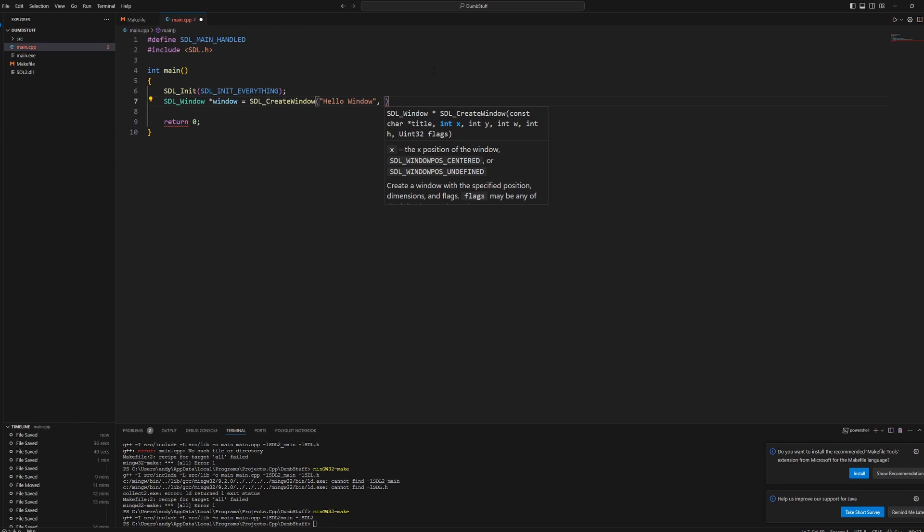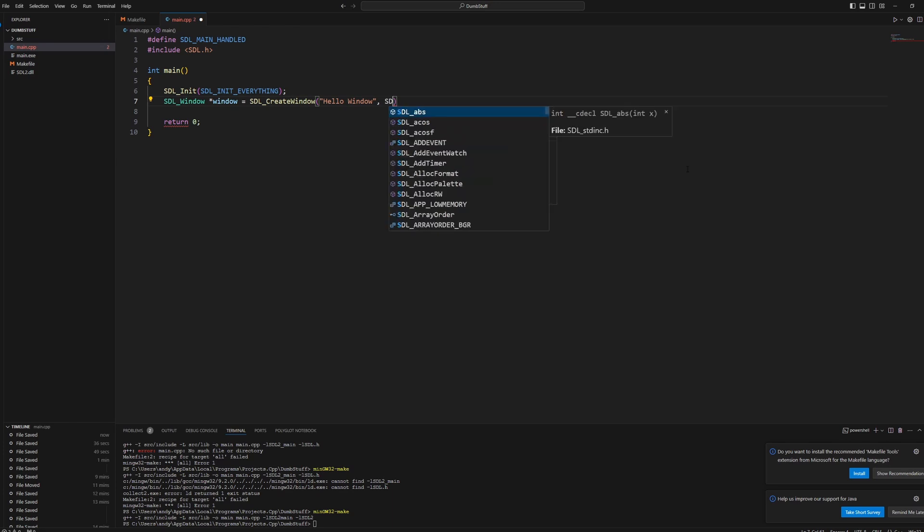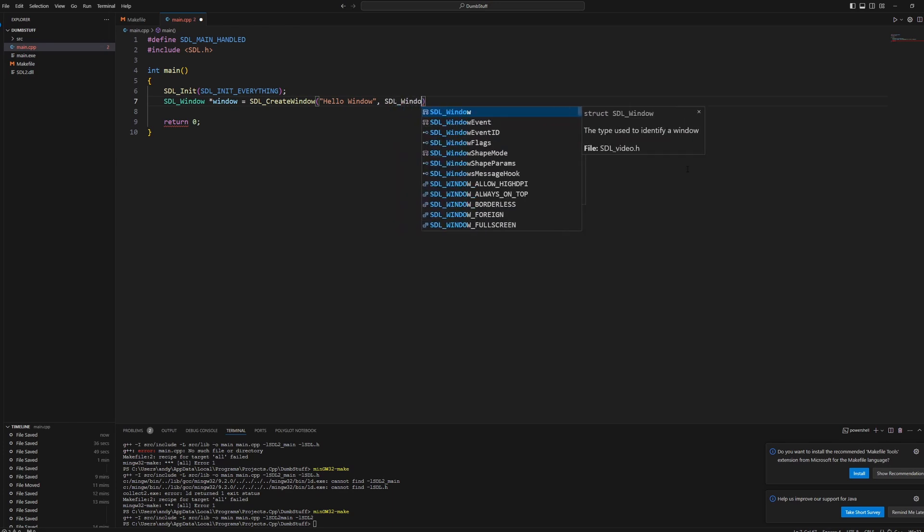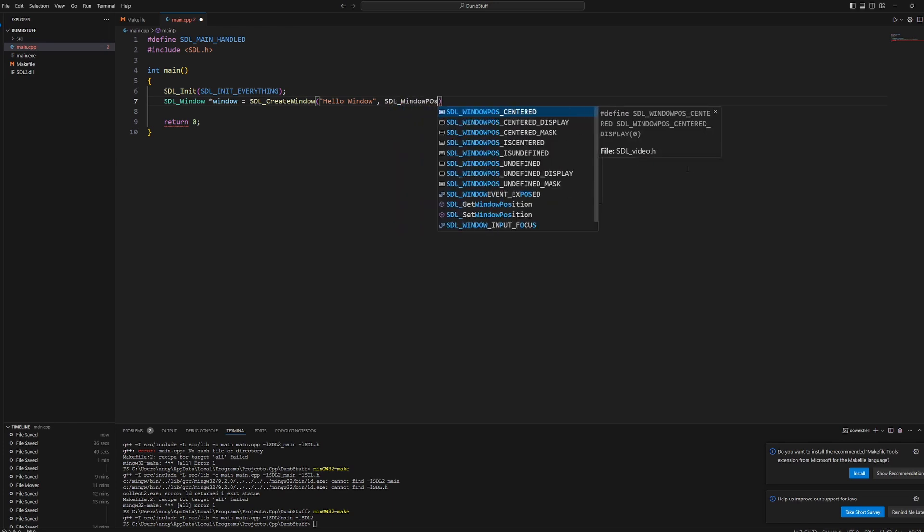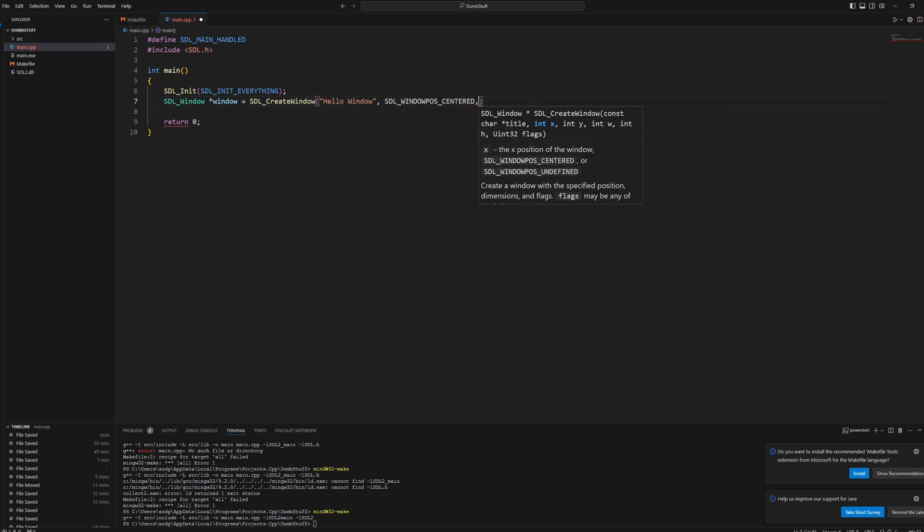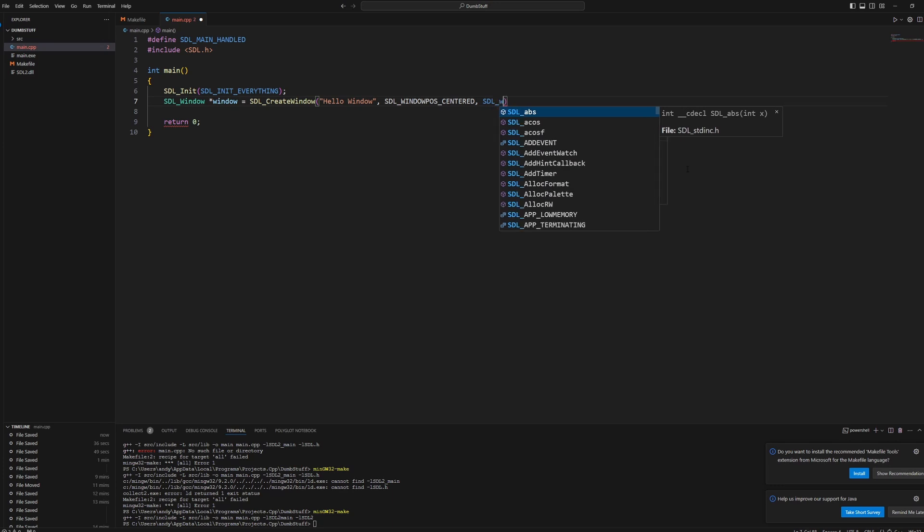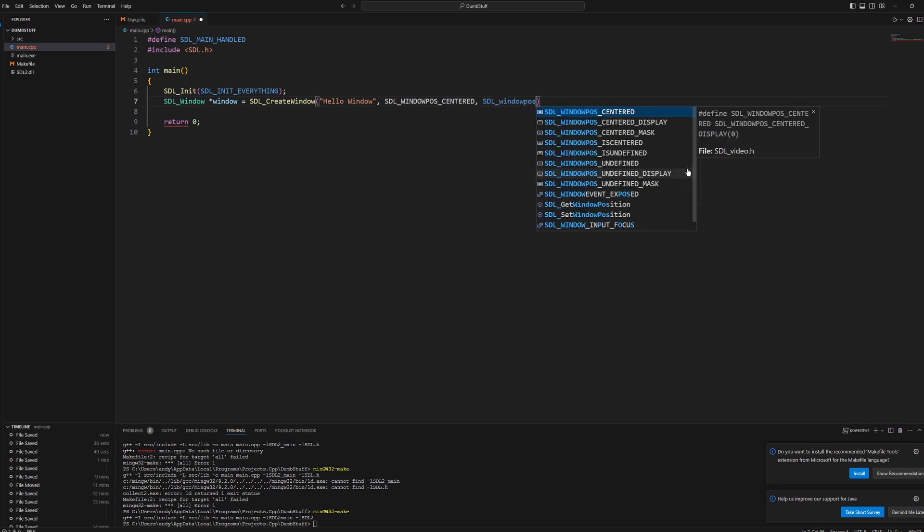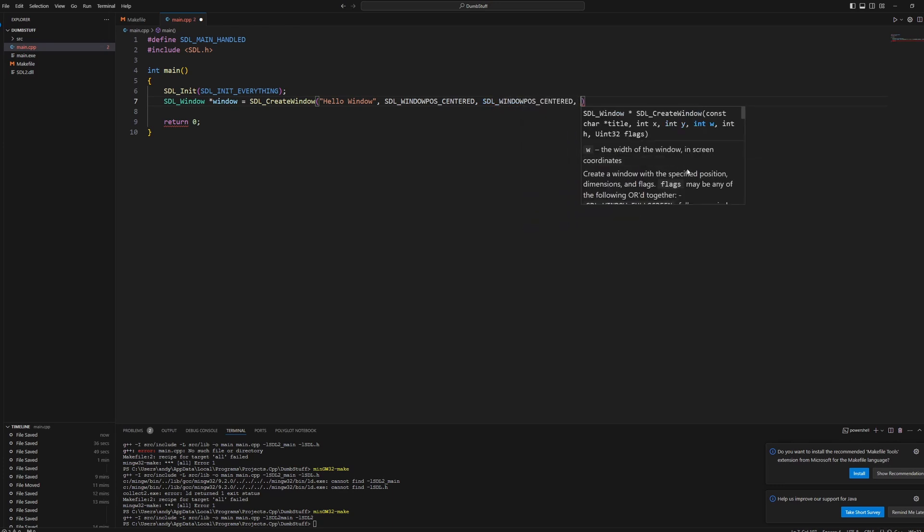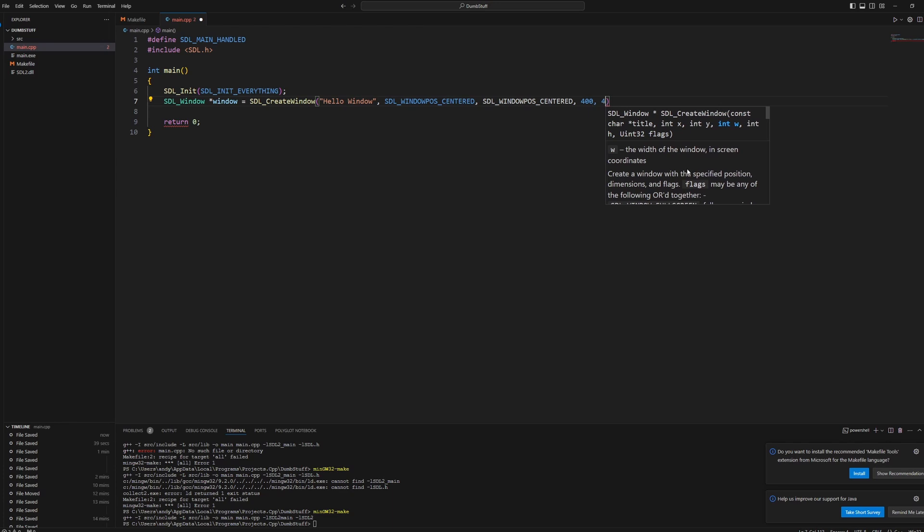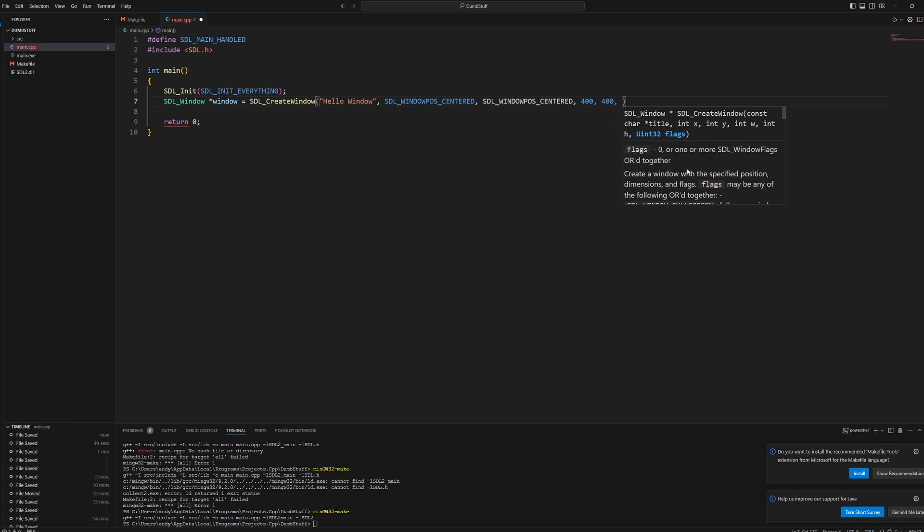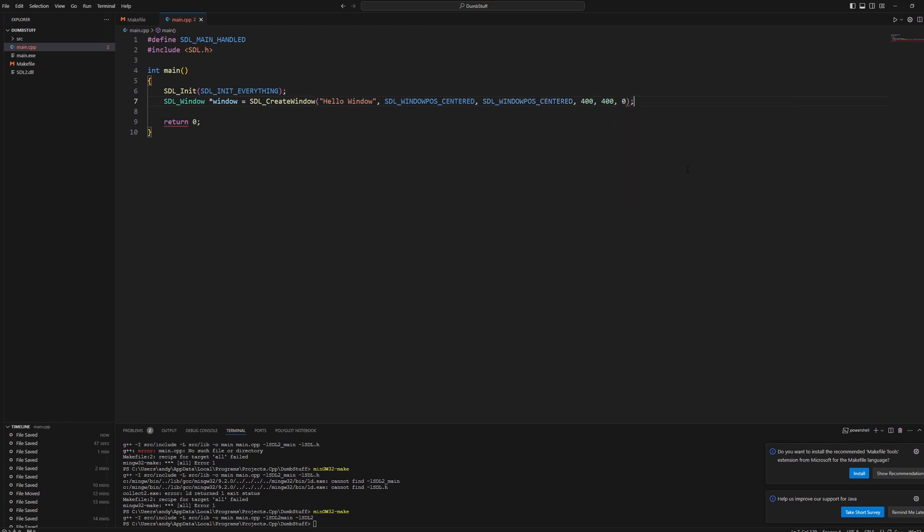The position on our screen that it shows up on. So I want it to show up in the center. So I'll just write SDL_WINDOWPOS_CENTERED for x and y. And then we want our width and our height of our window. I'll just do 400 by 400 pixels. Finally, flags. You can keep this as zero. You can research what flags do yourself. I don't really know all of them.